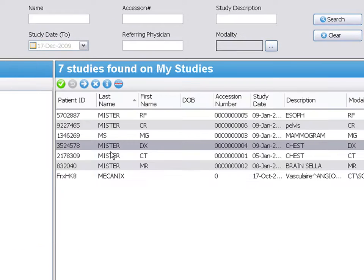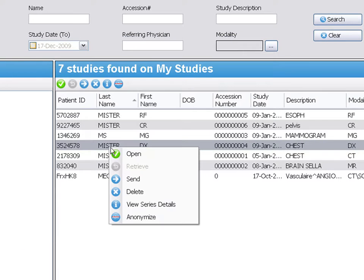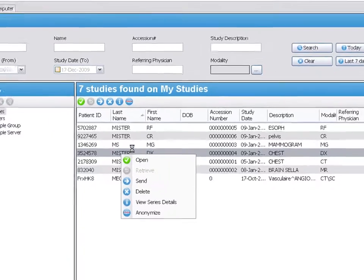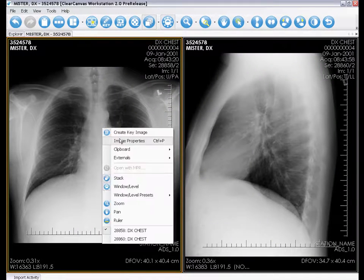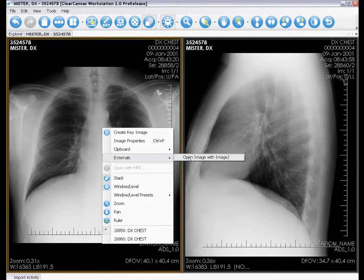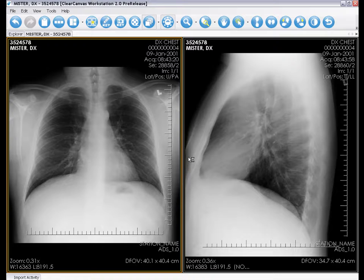Now, when I open a study, I can select an image, right-click, select externals, and click Open Image with ImageJ.